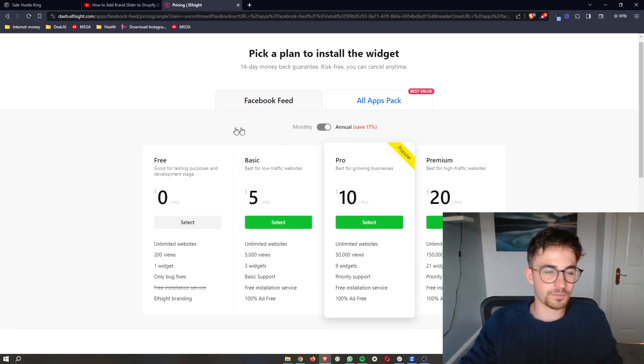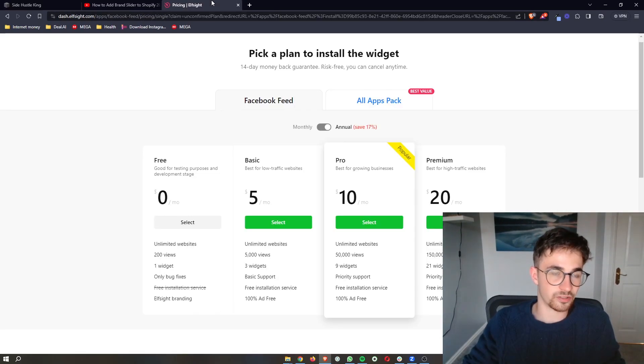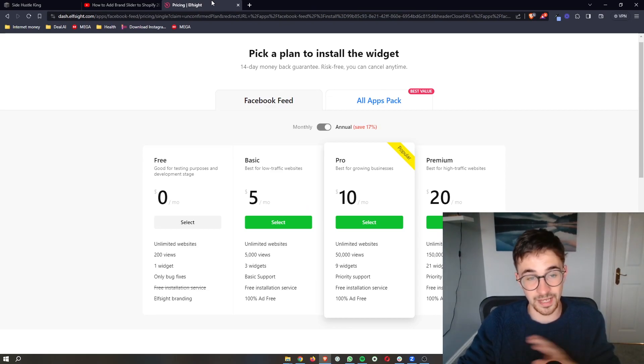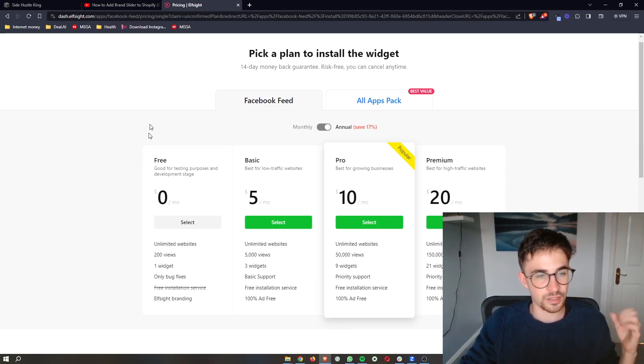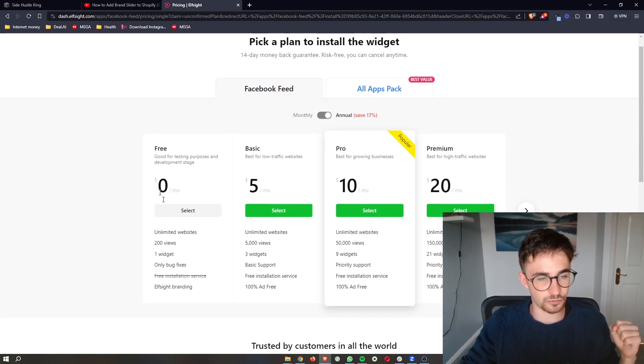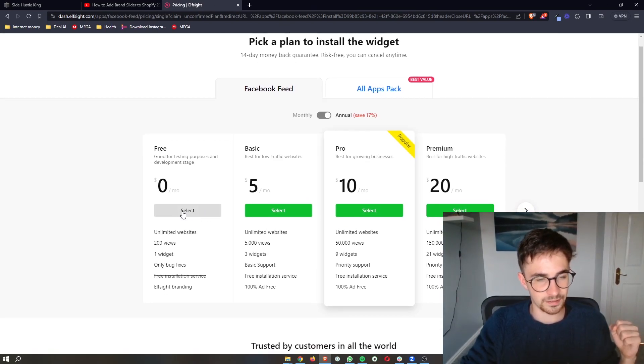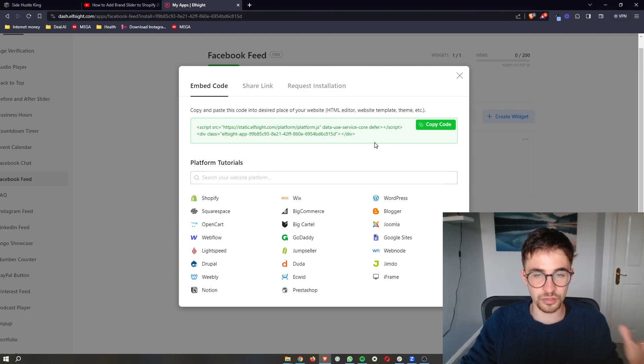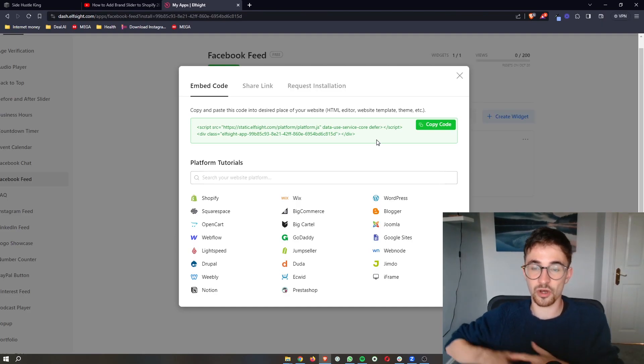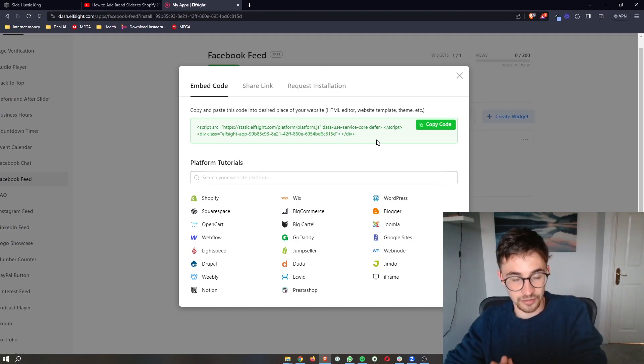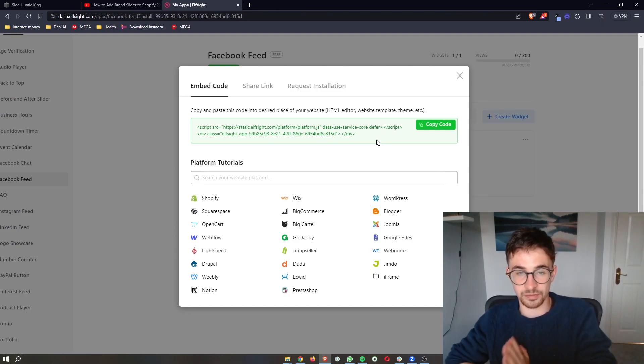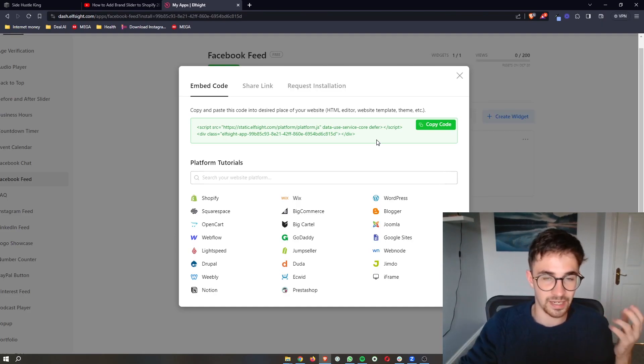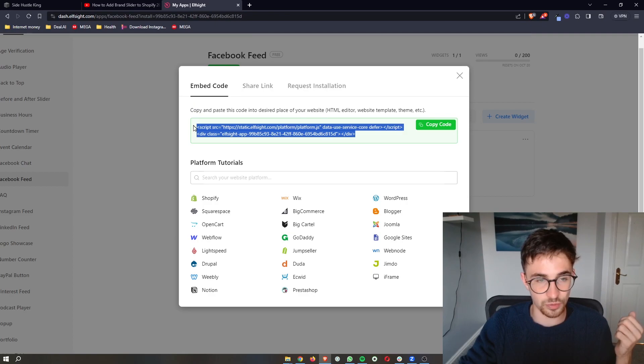However, if you are new to Squarespace or you just want to test this out, you can go to the free plan and click on select. As soon as you have selected one of these plans, it's then going to give you this piece of code.